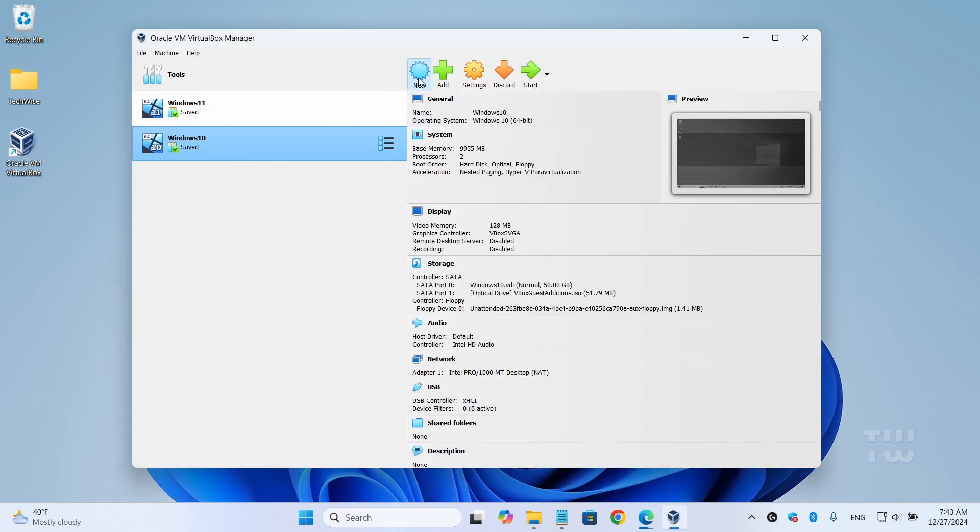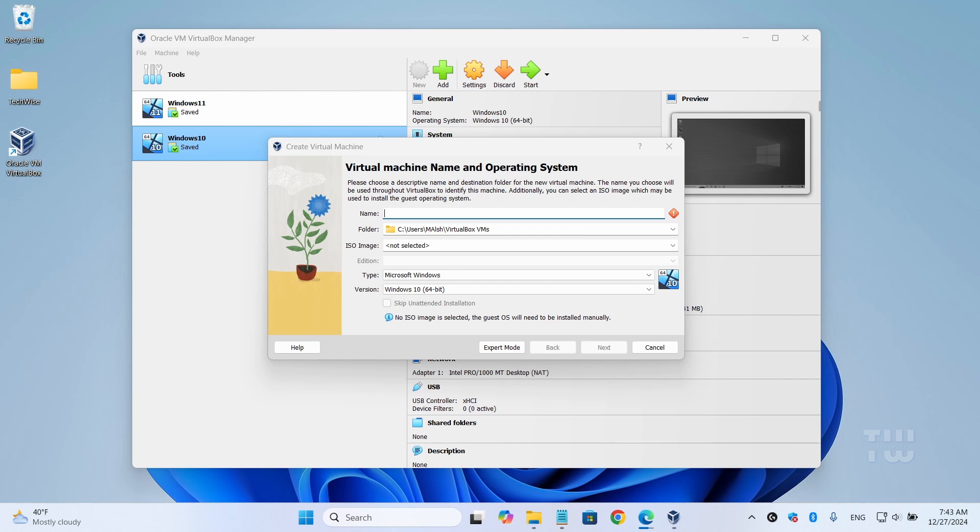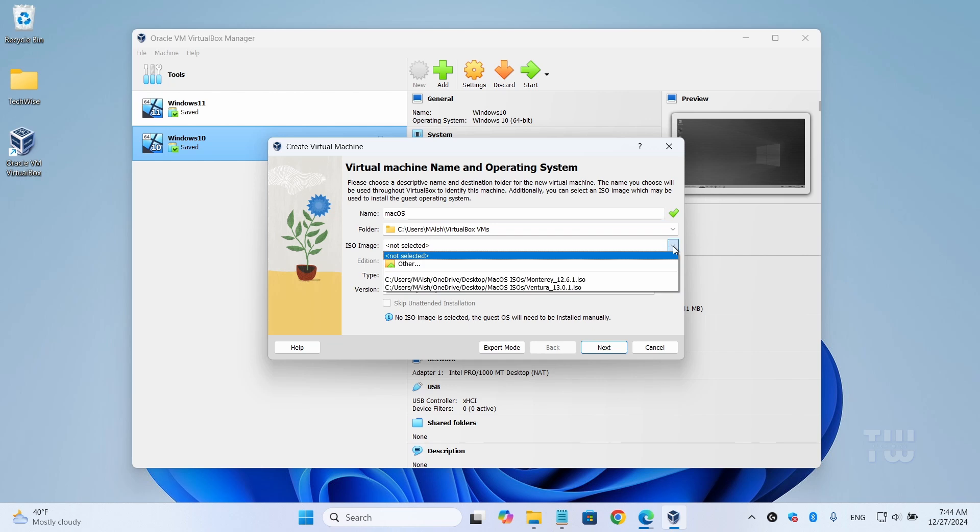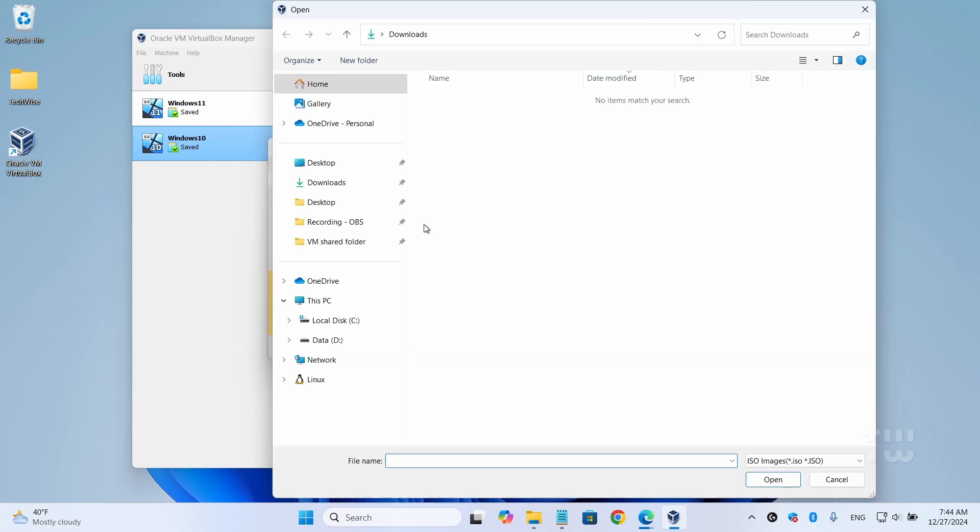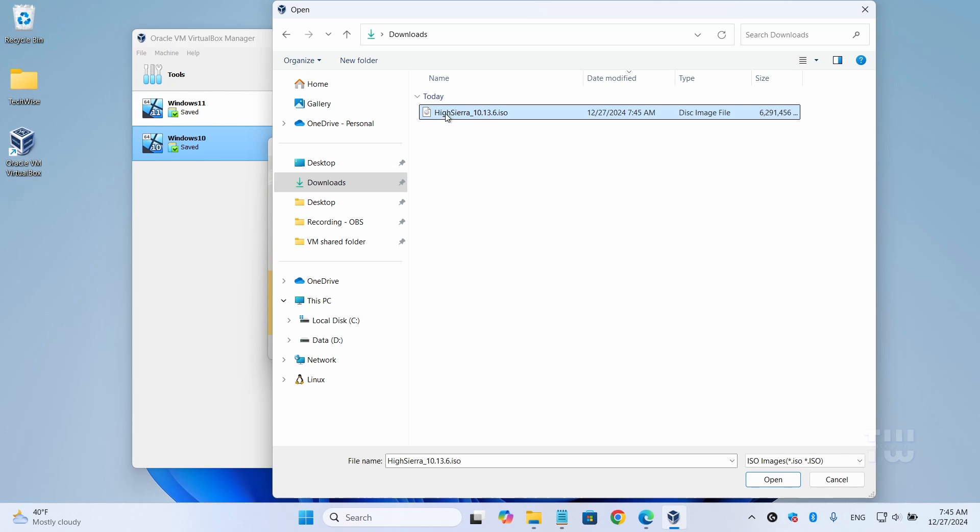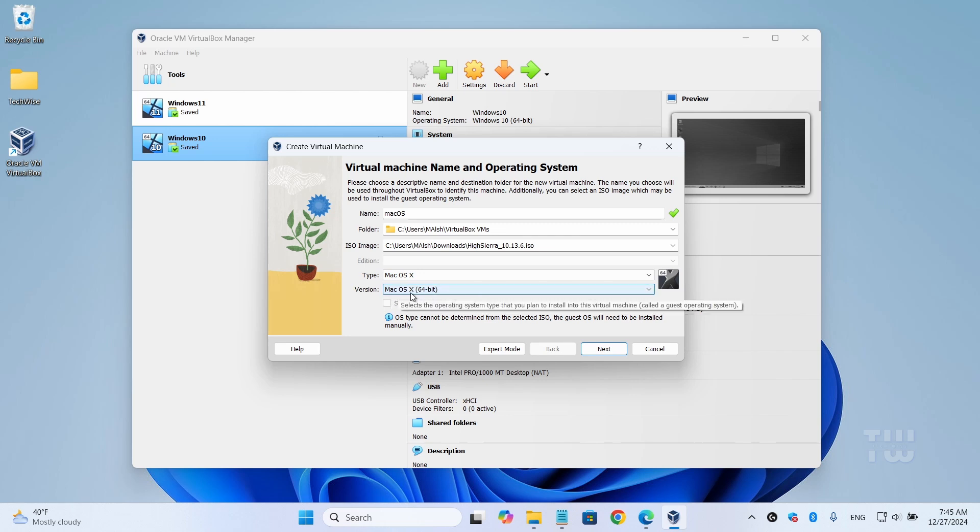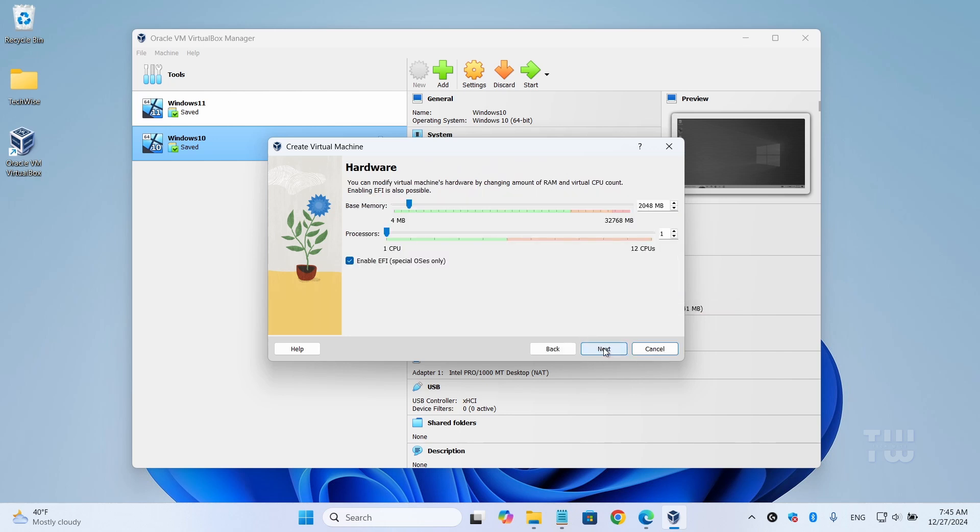And now you should see the VirtualBox dashboard. Click on 'New' and let's type a name for the operating system. I'll call mine 'macOS.' Here you can change the installation folder location if you like. Click on the ISO image dropdown and select 'Other,' and browse to the macOS ISO you just downloaded. Select it and click on 'Open.' For the type, keep it as Mac OS X, and for the version, keep it as Mac OS X 64-bit. Then click on 'Next.'